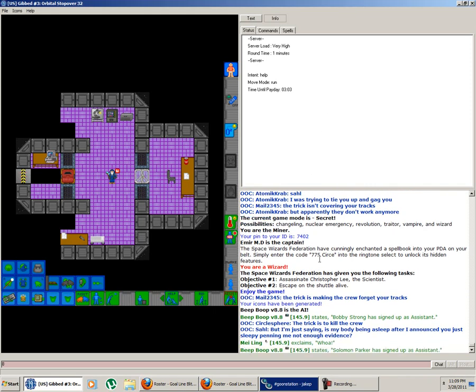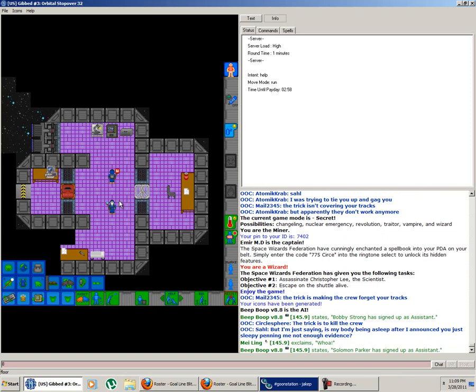Alright guys, JakeP here, and I'm the wizard. Oh, there's two wizards. I'm not very good at being wizard.